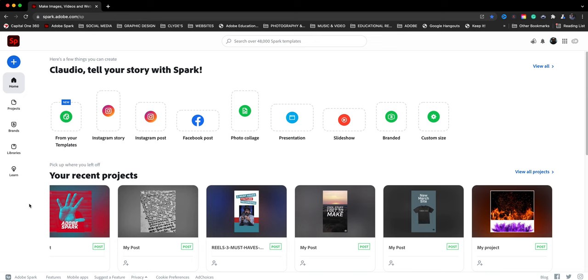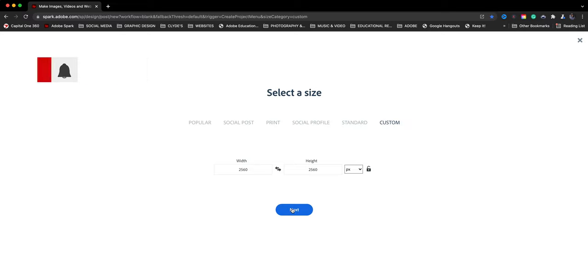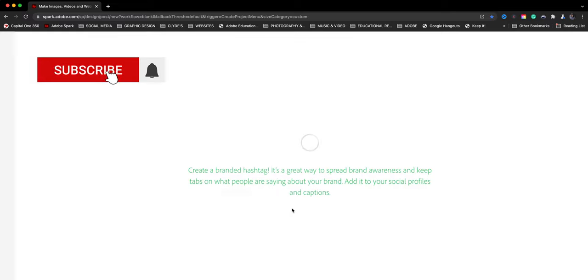Here I am at spark.adobe.com. I'm going to start a new project, click on the blue plus sign and go to custom size graphic and just go with a default here.